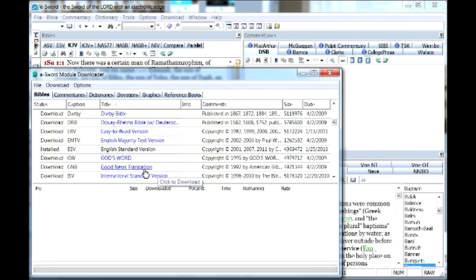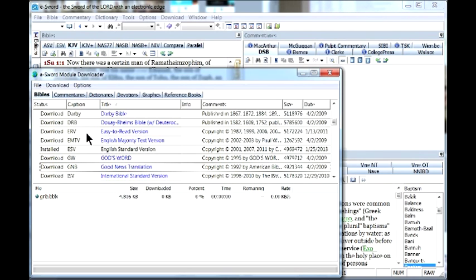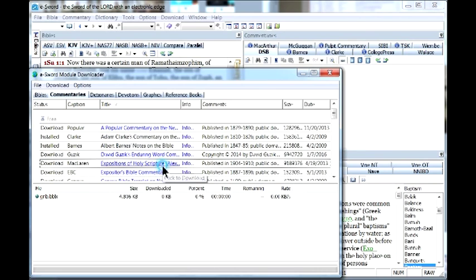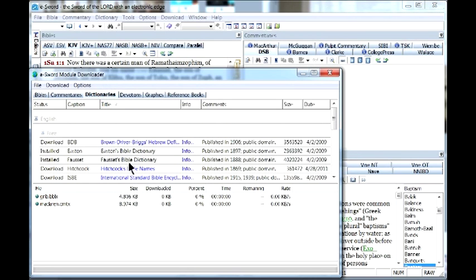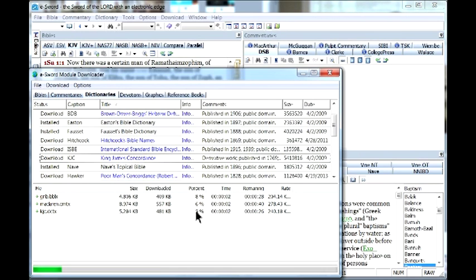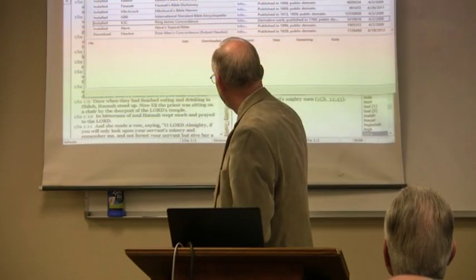To install one, I'll click on the Good News Translation — it came out in the late 50s or early 60s from the American Bible Society, very popular. As soon as I clicked it, it appeared in my file list of things to install. Let's also go to Commentaries — here's Expositions of Holy Scripture by Alexander McLaren, which many professors used. I click that, it adds to the list. And from dictionaries, I'll add the King James Concordance. Now I have three items ready to install. I go to Download and click Start — you can see the green bar going across the bottom. They're installed.